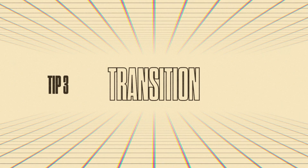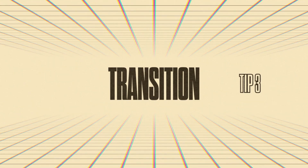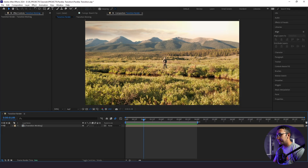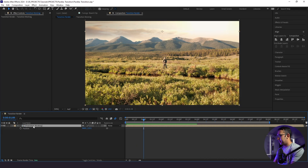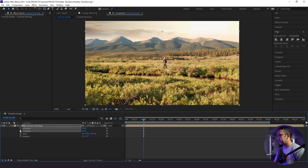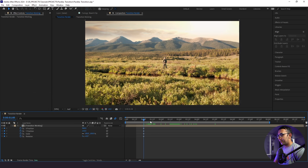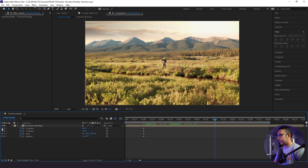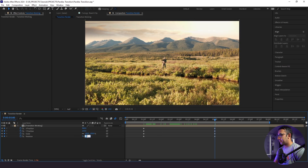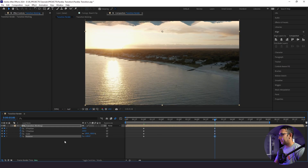Now it's time for the fun part — the actual parallax effect. I'm going to go to one second, stretch this out a bit, and pull up Position, Scale, and Rotation. I'll separate the dimensions of our position and set keyframes for everything. Next I'll go down to five seconds and set keyframes for everything there as well.